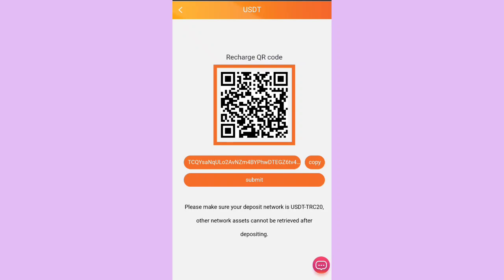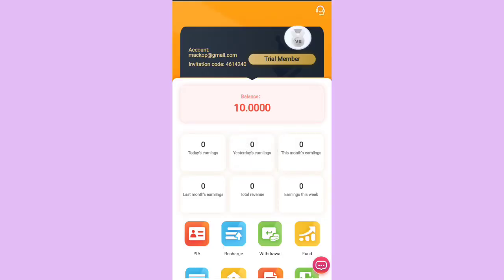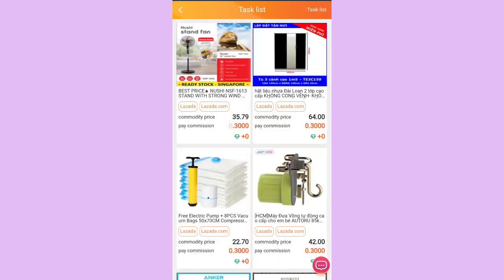I've completed the recharge. I simply click Submit and it shows auto-submitted, waiting for review. Instantly the amount has been credited to my account, which means the platform is trusted and working. I click on Home and Lazada has been unlocked for me.